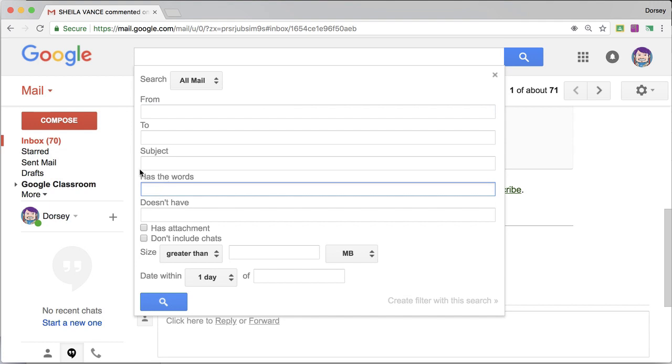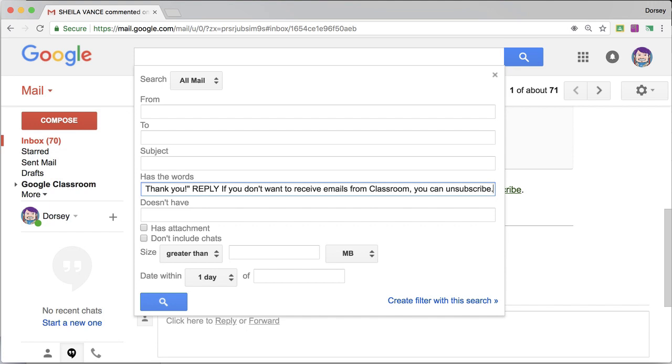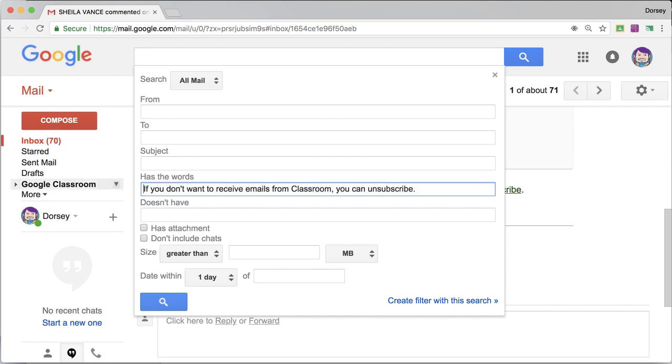And I'm going to put it under has the words. So if it has, I actually have a whole thing. So has the words: if you don't want to receive emails from Classroom you can unsubscribe.